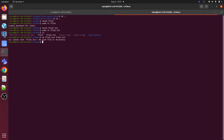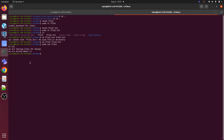I initially got an error because I hadn't given the correct file extension. After fixing it and hitting enter, let's verify using 'sudo cat file1' — it shows: 'Hi all, we are learning Linux for DevOps and we are excited about it.' Now 'sudo cat file2.txt' shows the same content — confirming that cp copied all the content of file1 into file2.txt.